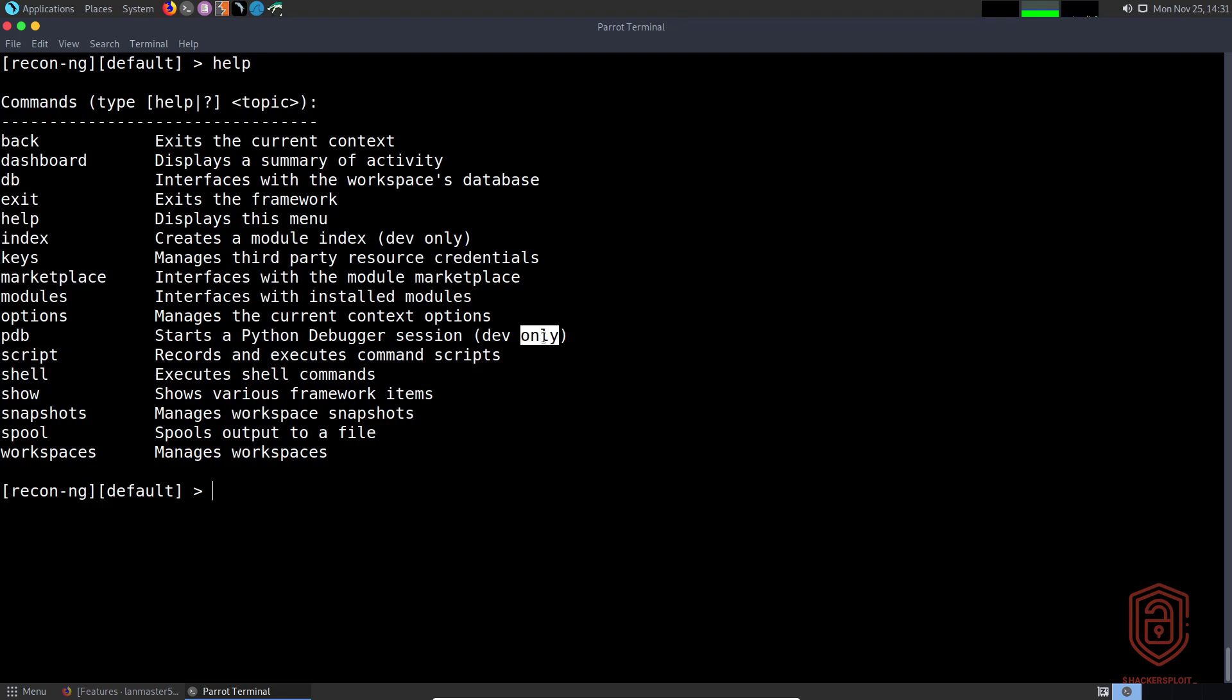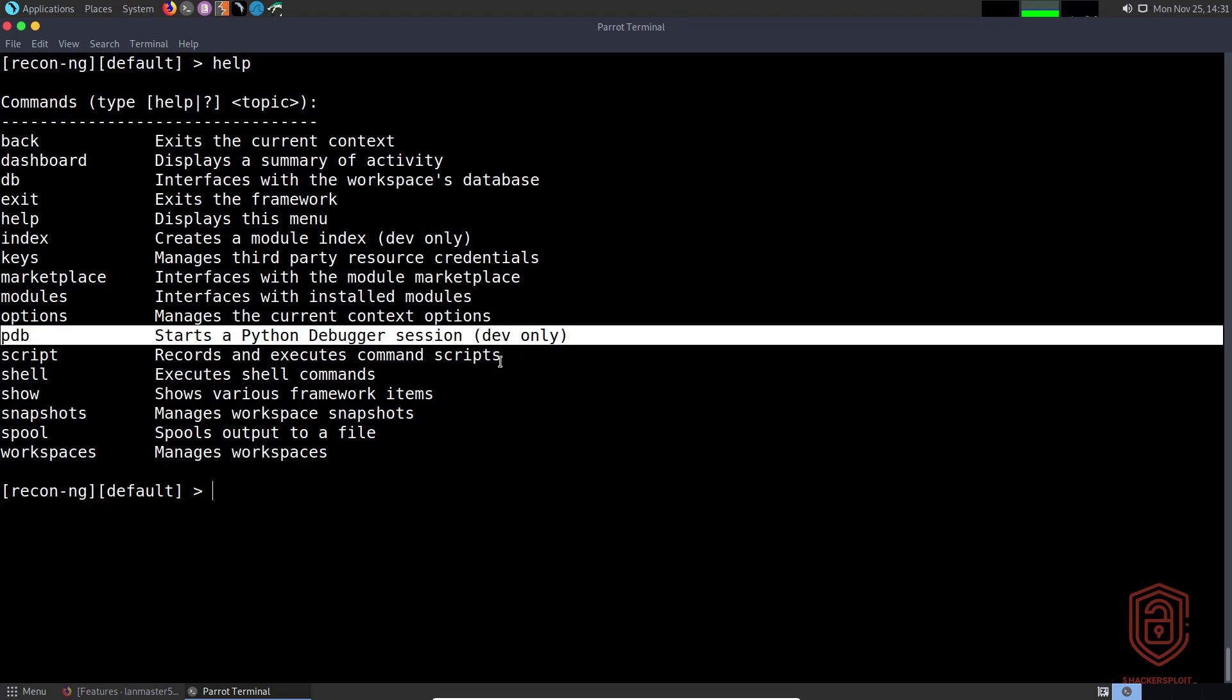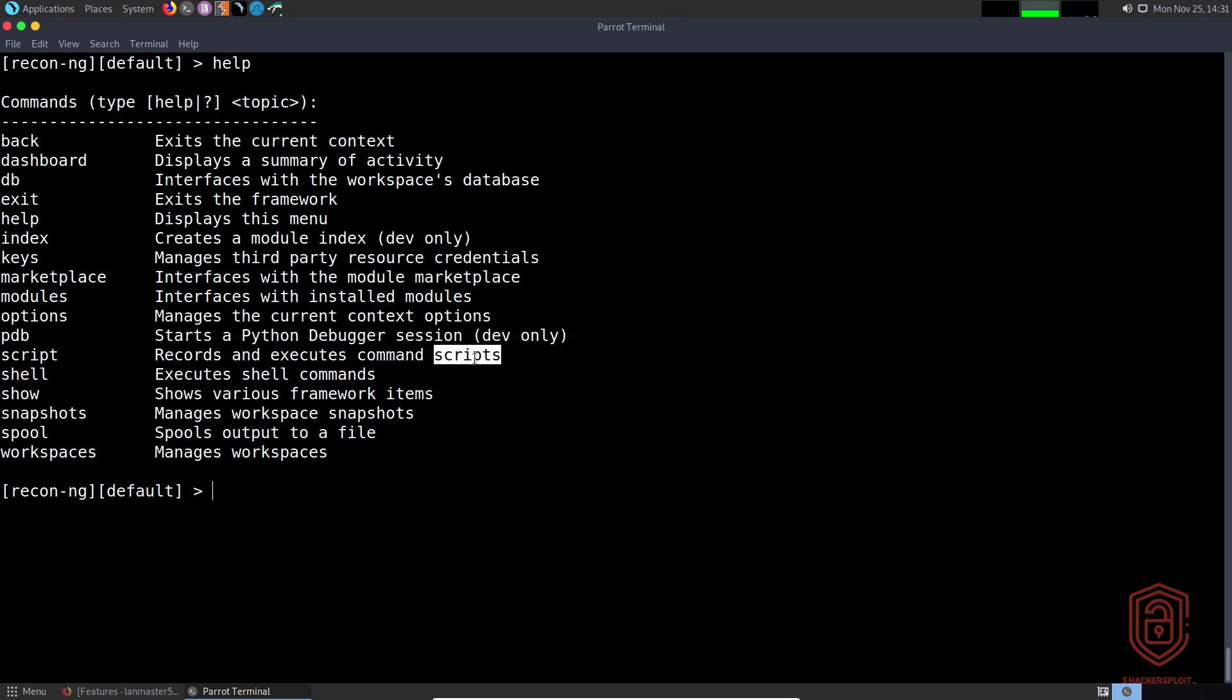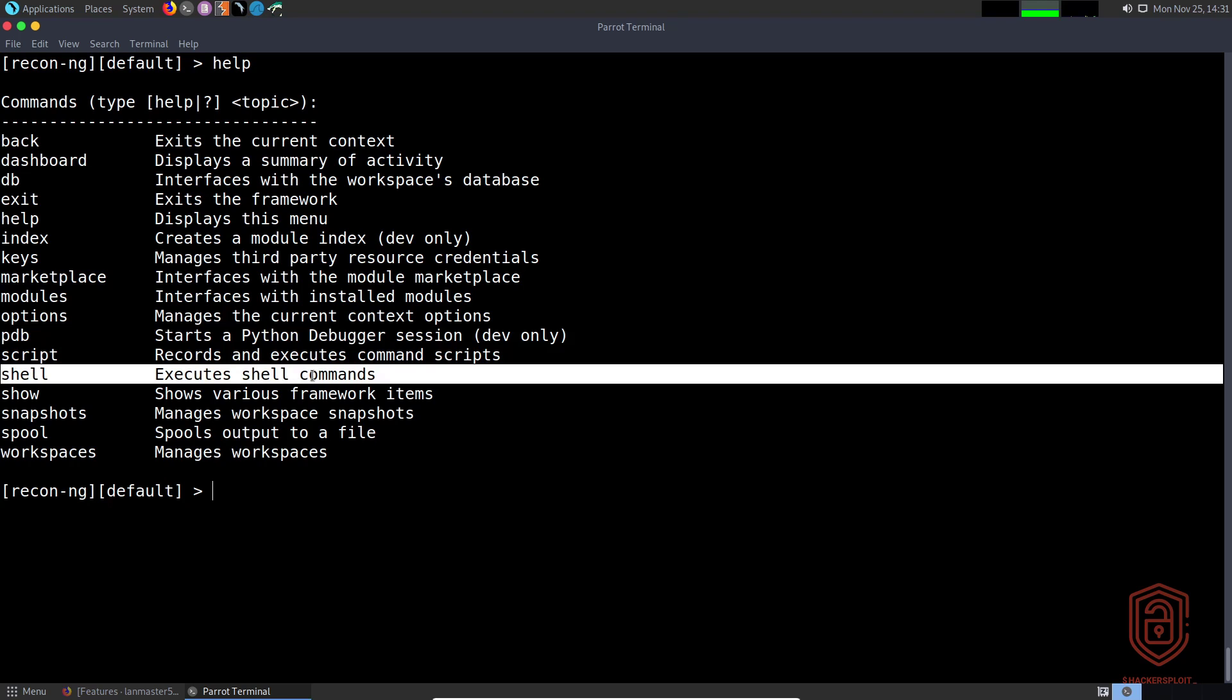This is if you're a developer or plugin developer. By the way, I do have a plugin that I'm working on for Recon-ng, so I will be updating you guys on that. Then of course you can record and execute command scripts if you want to. We took a look at the shell and how to execute shell commands outside the interactive console.